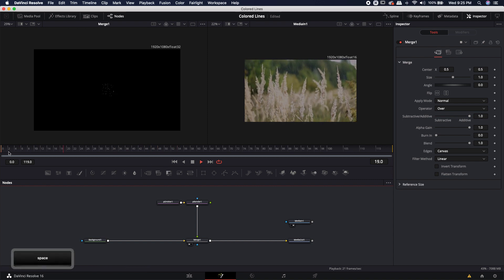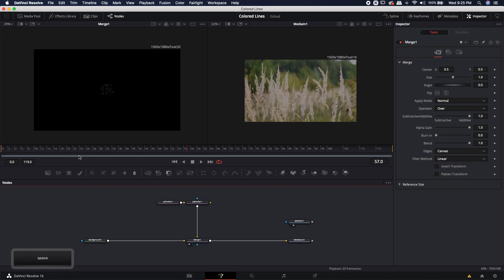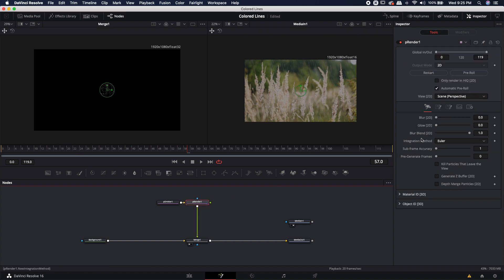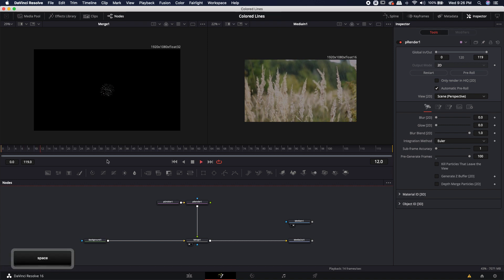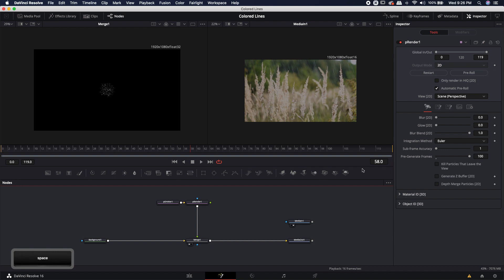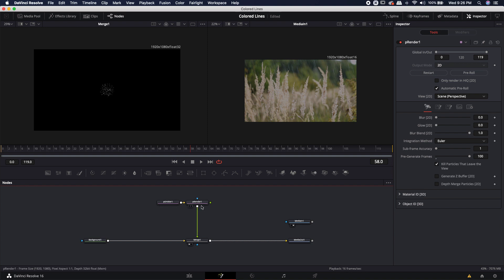Right now our particles start being born at frame 0, but we want them to already be born. So let's go into the particle rendering system and pre-generate these frames — about 100 frames. That's going to allow particles to already be born at frame 0 as if it were already at frame 100. I'm also going to kill particles that leave the view, since I don't need them to continue on — it just eats up more processing power.